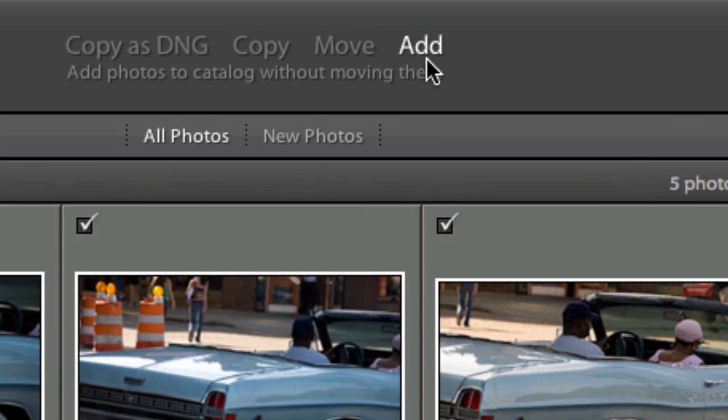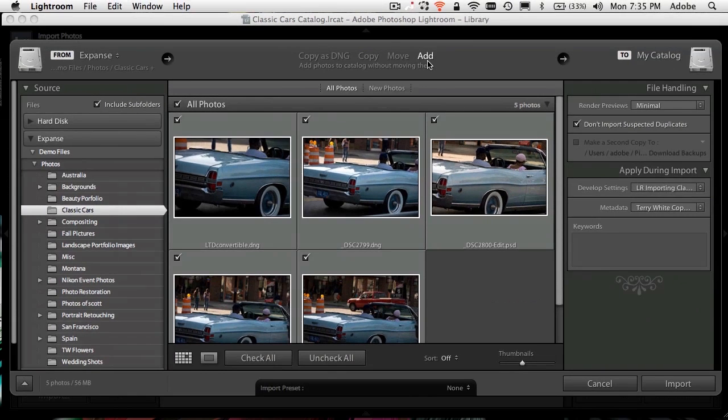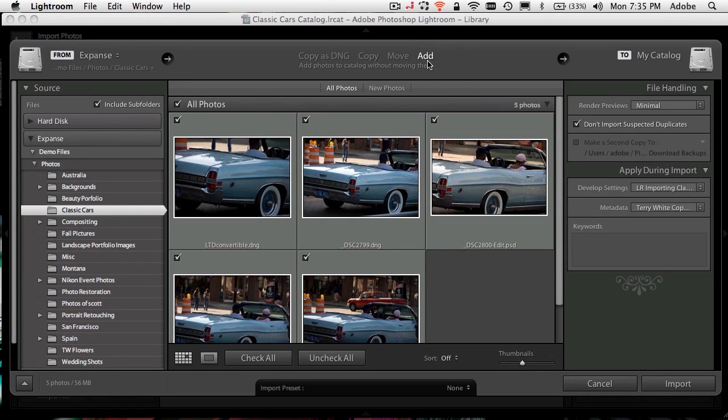All I have to do is add them. I'm not going to move them, copy them, make any duplicates, put them in any weird place, have Lightroom do anything abnormal to them. Just let Lightroom know where they are.